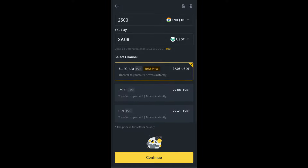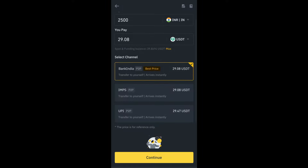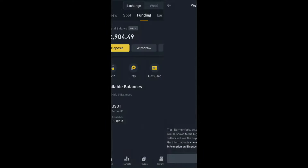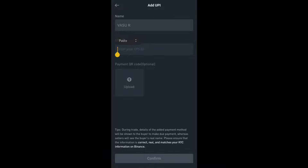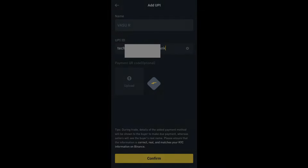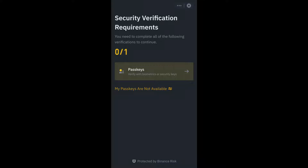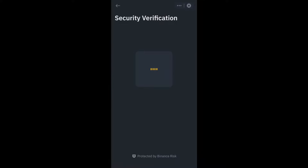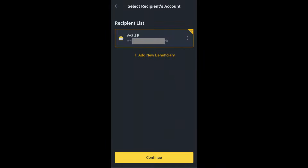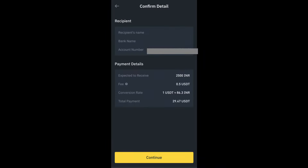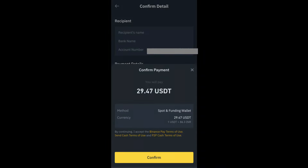Now if you scroll down, you'll find three channels through which you can withdraw cash: the first one is Bank India, second one is IMPS, and the third one is UPI. I'll go with the UPI option — it's very easy. I'll just enter my UPI ID here and click on confirm. Then click on pass code. In the next step, it will ask you for your biometric verification or key code verification. Once you complete that, you will get the next page — click on continue, continue again, and then confirm.